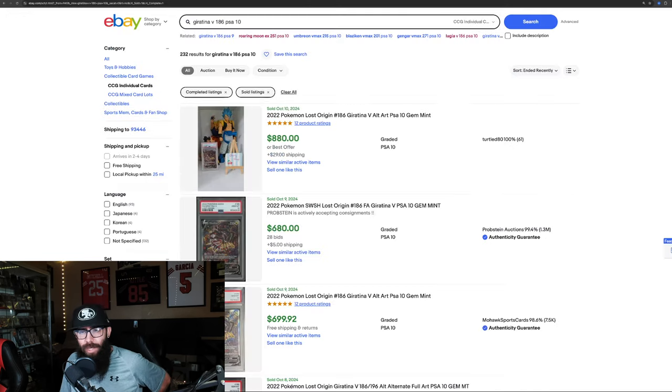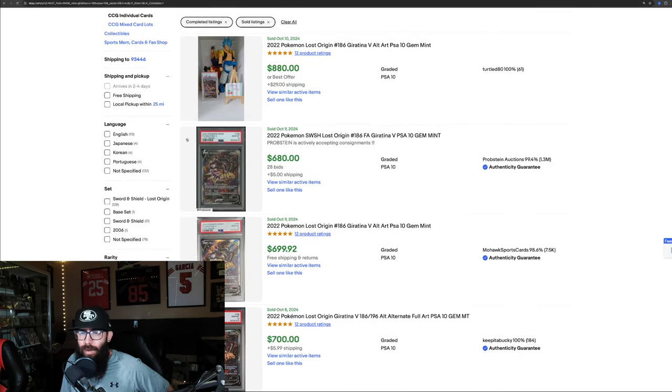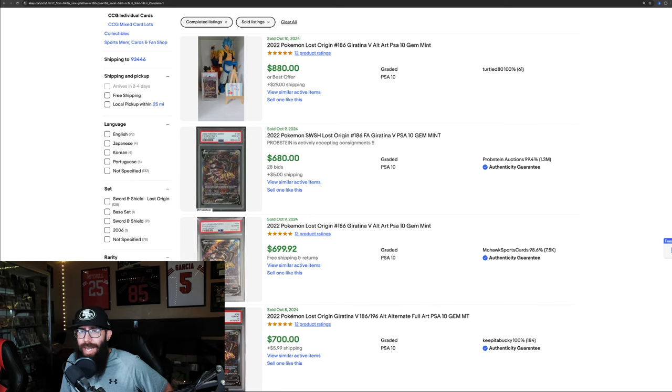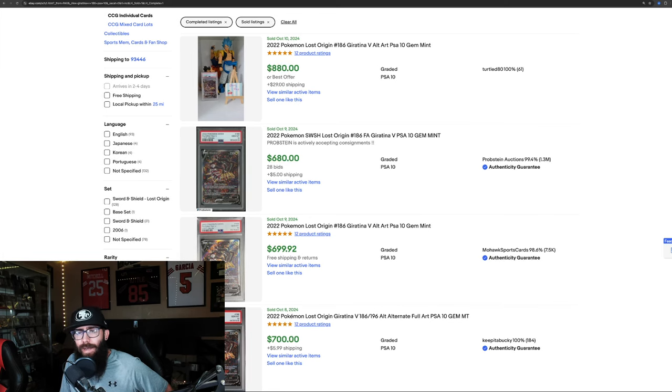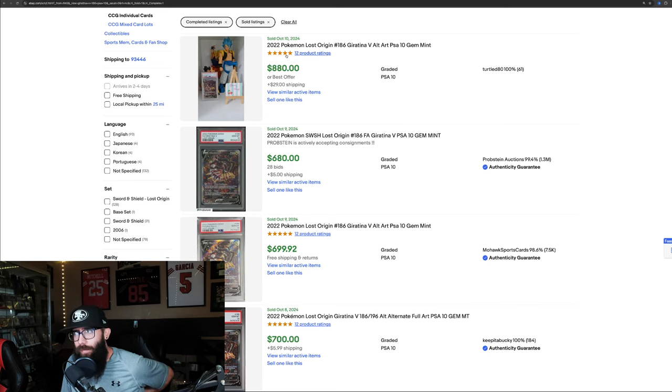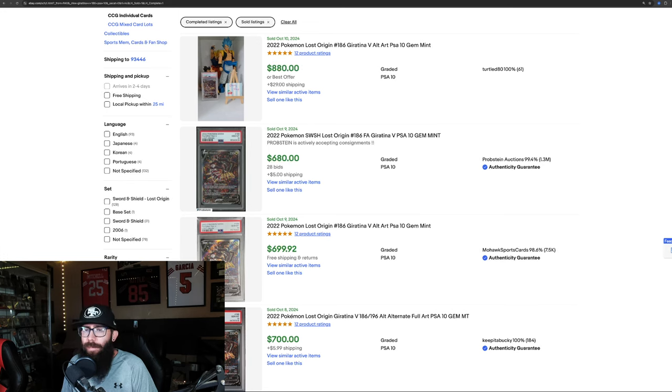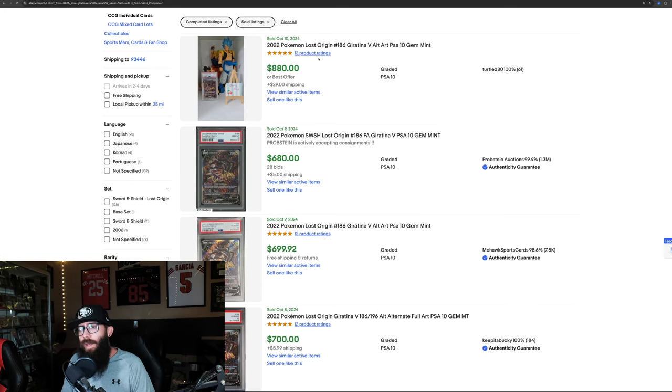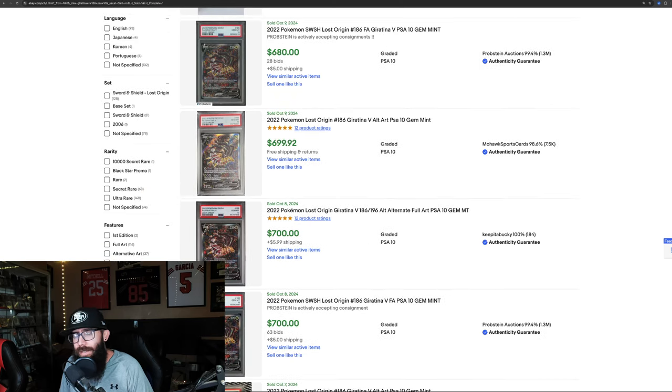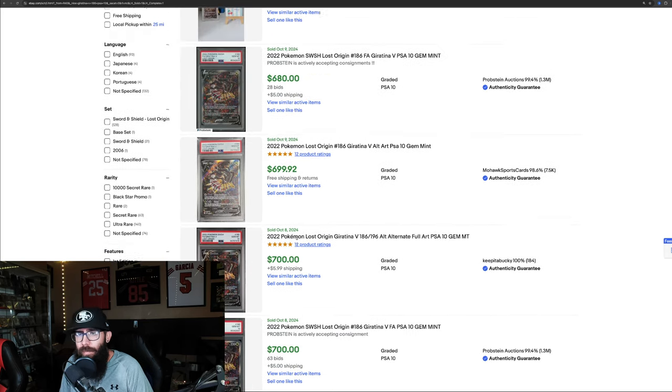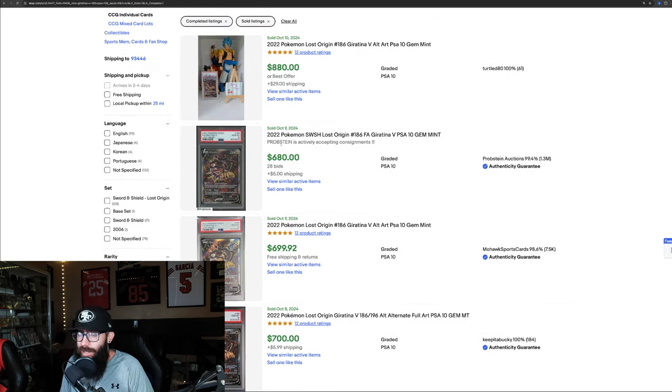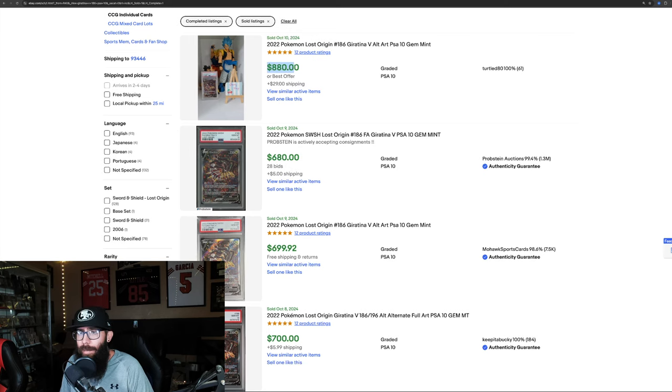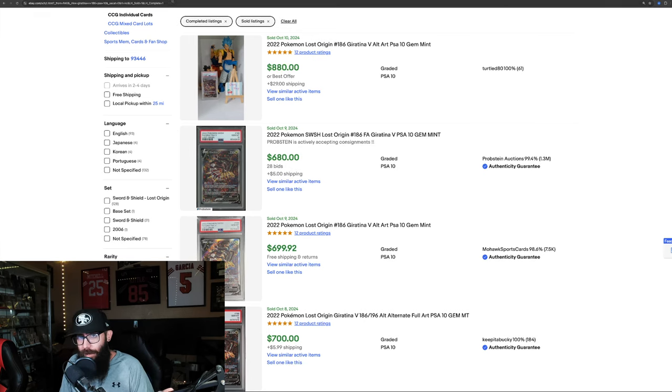Let's check PSA 10 on eBay. $880 last sold. That's high. This is this morning, Thursday, October in the morning when I'm recording this, like 8 something a.m. Pacific time. $880 most recent sales. So that's interesting because we have back here $680, $700, $700, $700. So this is an outlier. We could see the Giratina start to be coming up. I didn't see how many are available on eBay. That may be a factor.